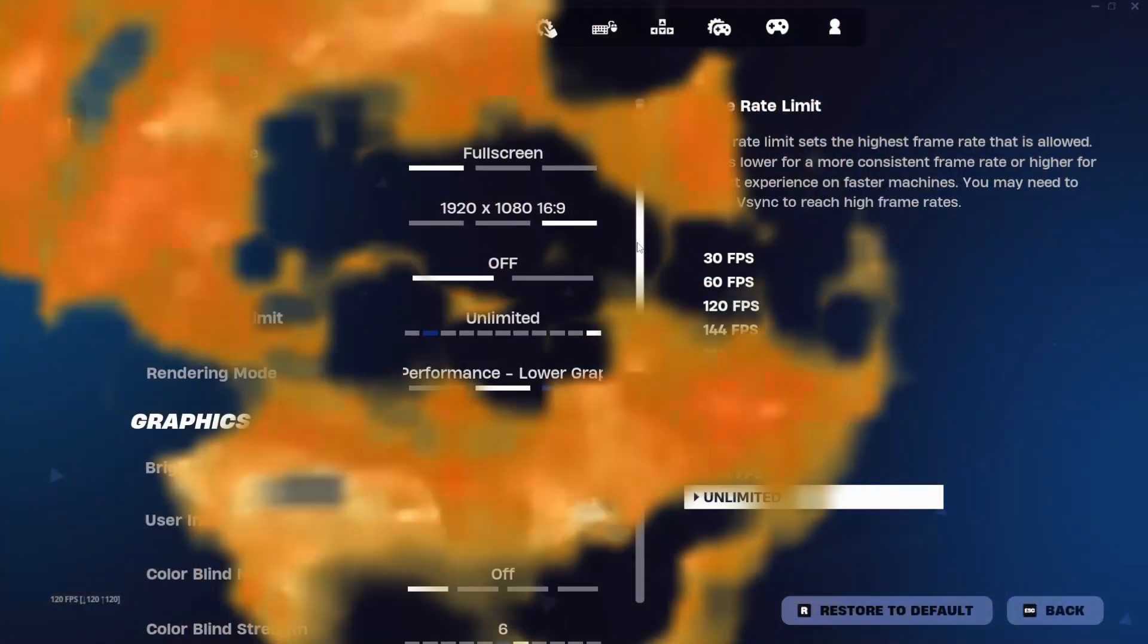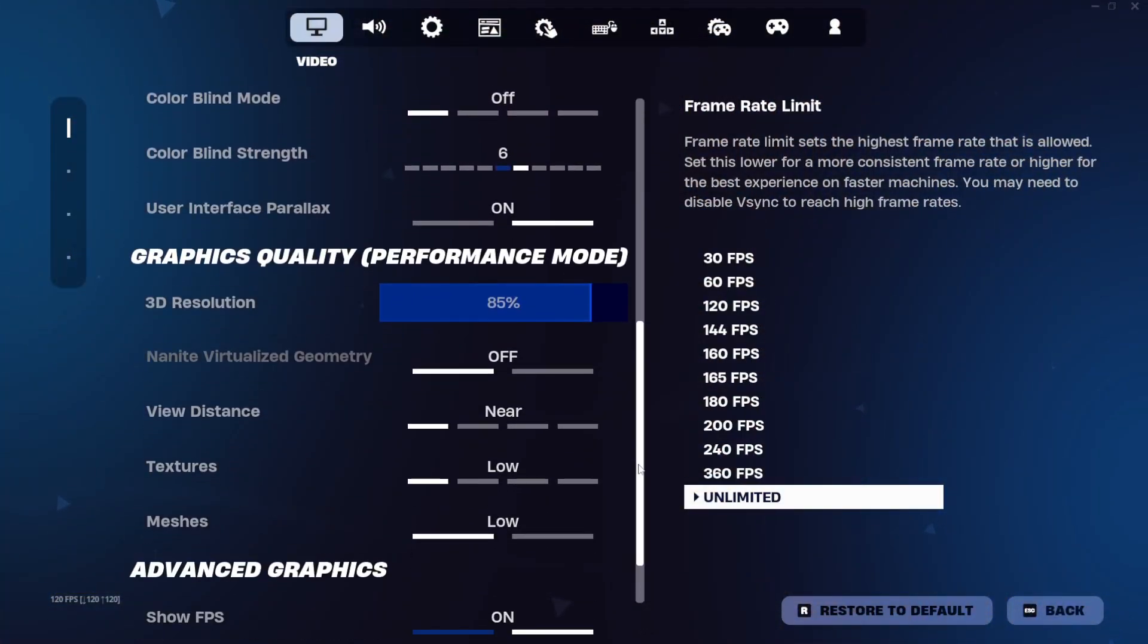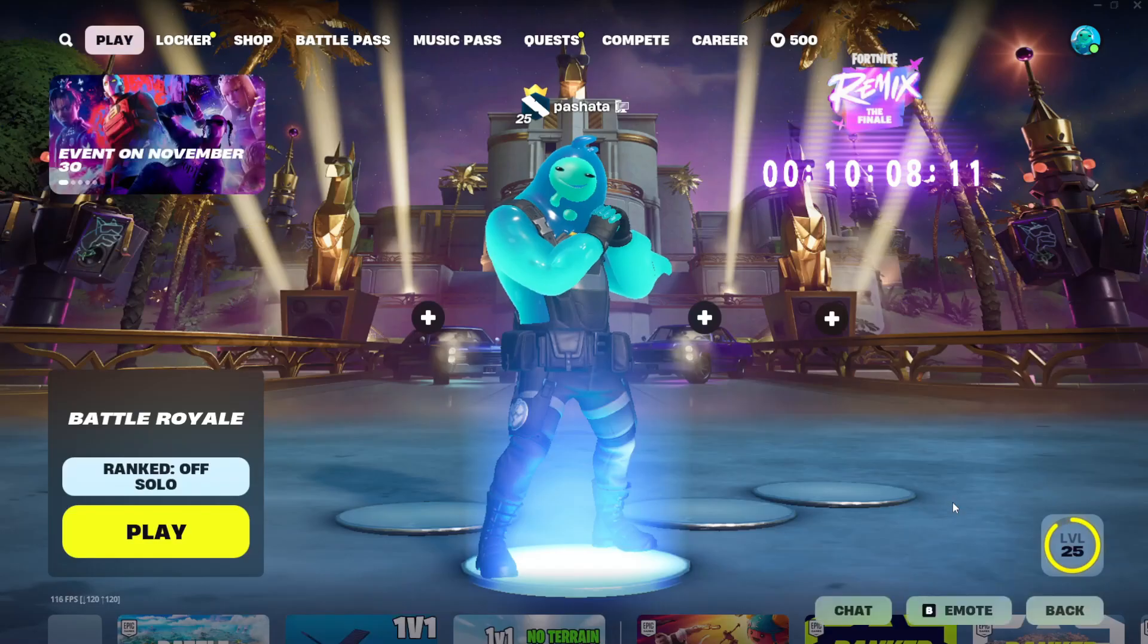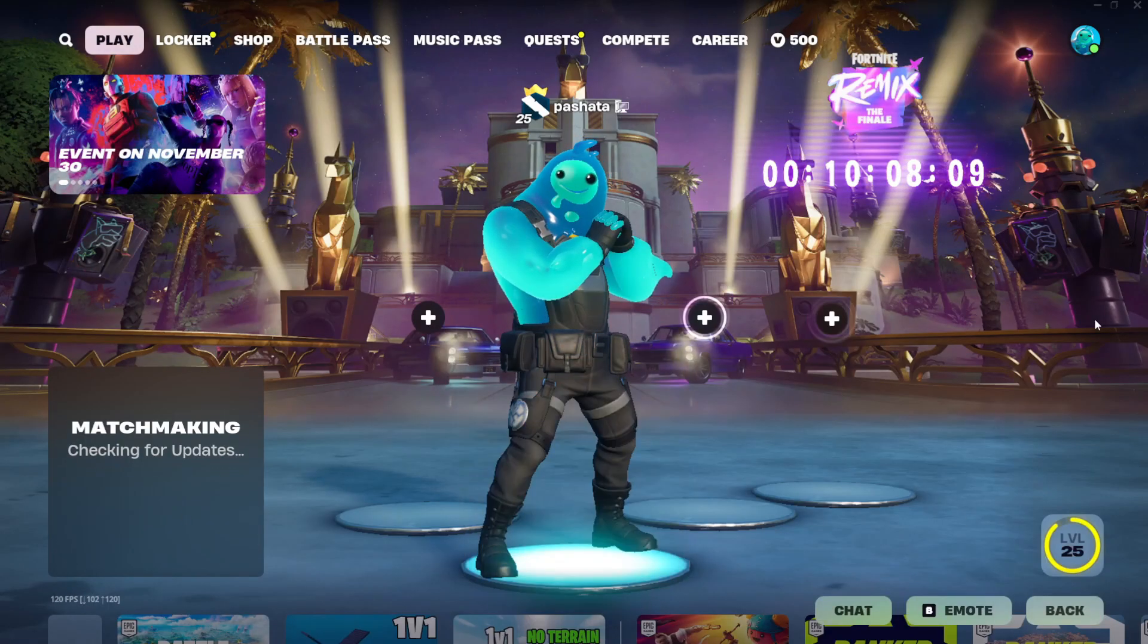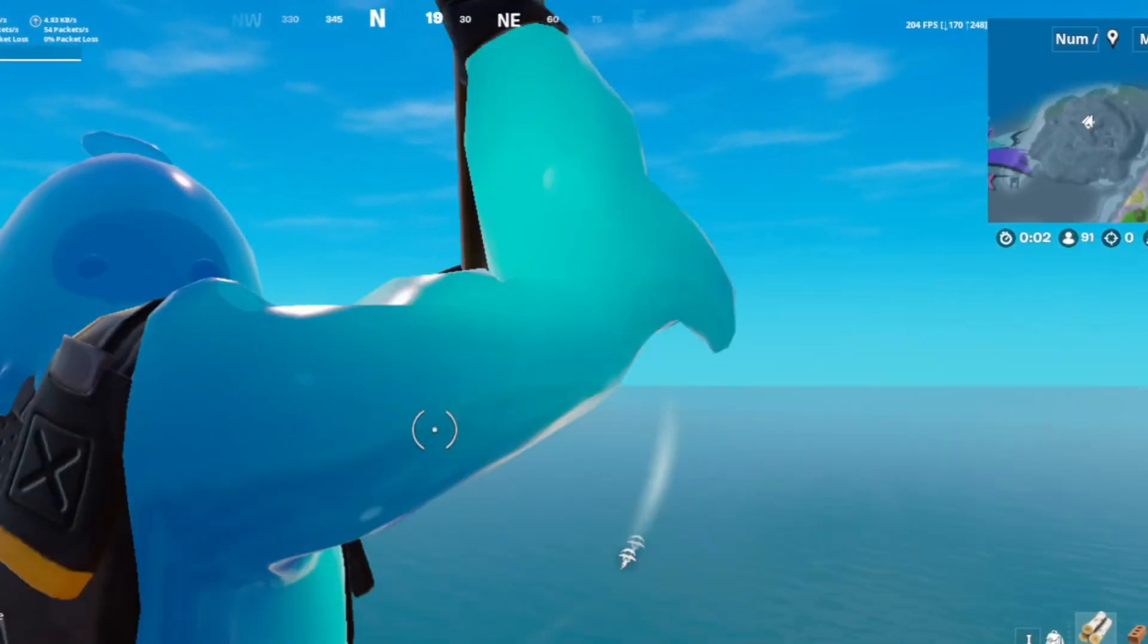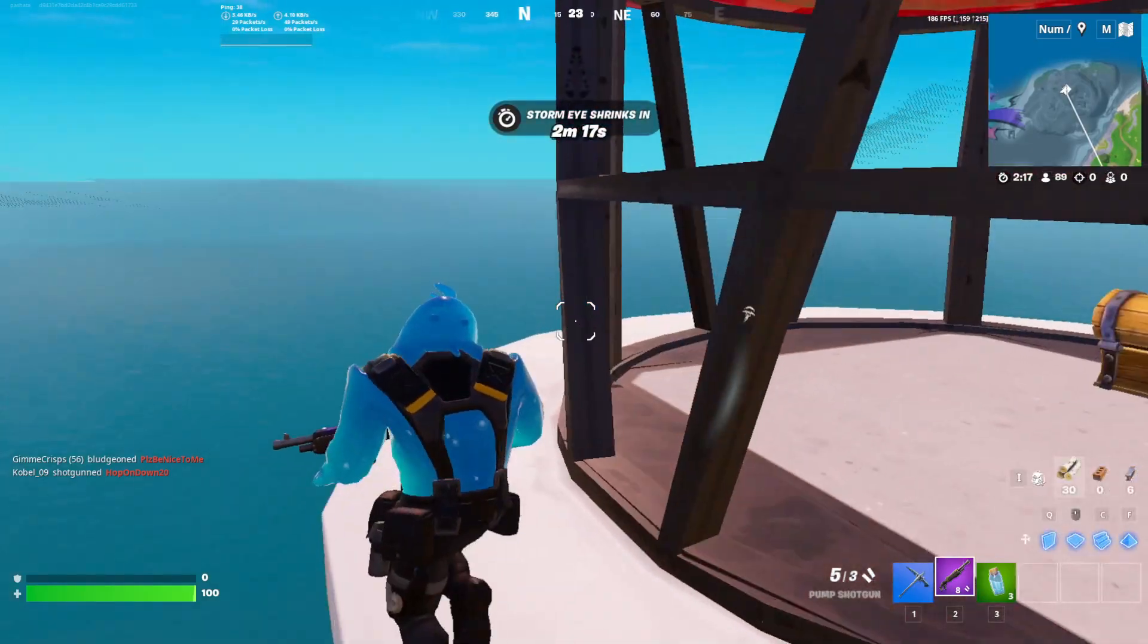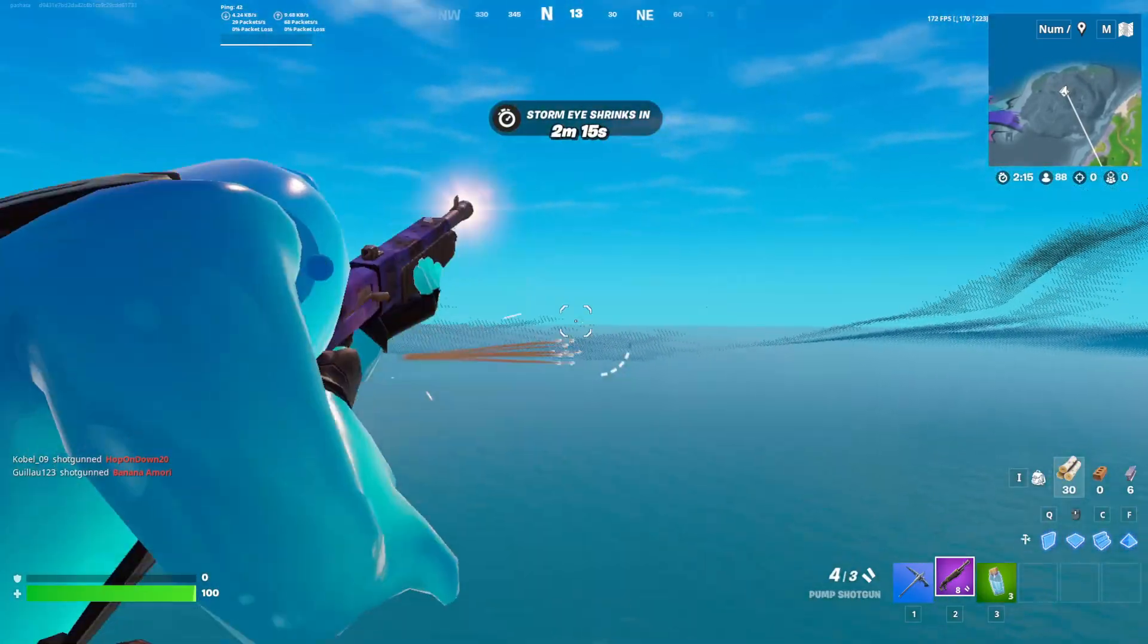Alright so the first thing that I'm going to be doing is benchmarking my FPS before doing any tweaks and these are the settings that I'm using so let's go in game and see how much FPS I get. Without doing any tweaks I'm getting around 200 FPS in performance mode in Fortnite. It dips down to 160. Let's see how much FPS I get with tweaks.